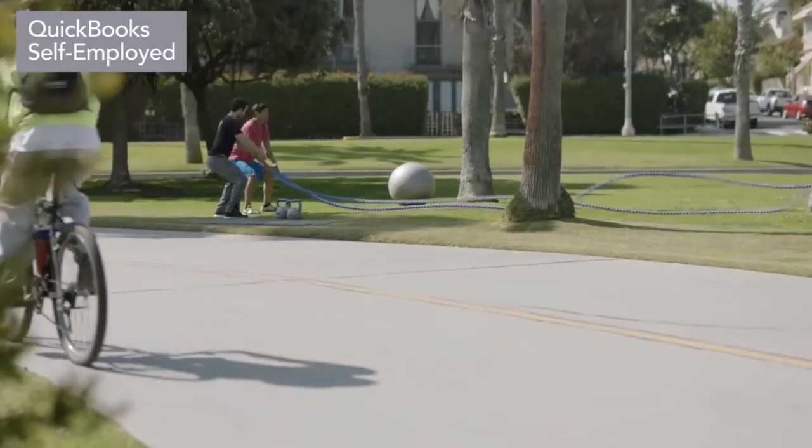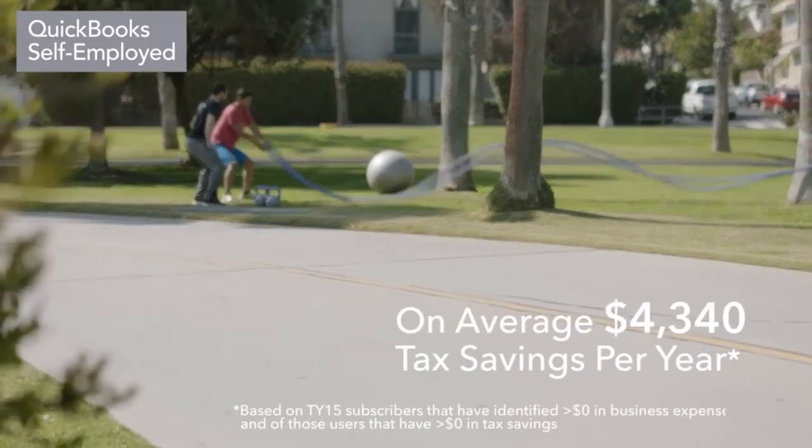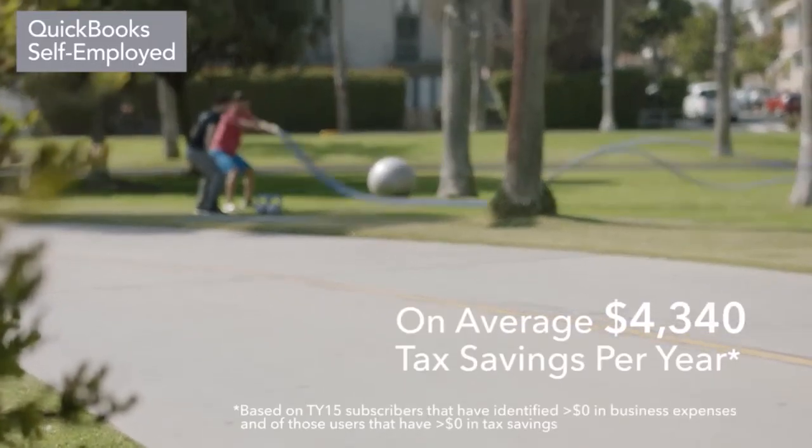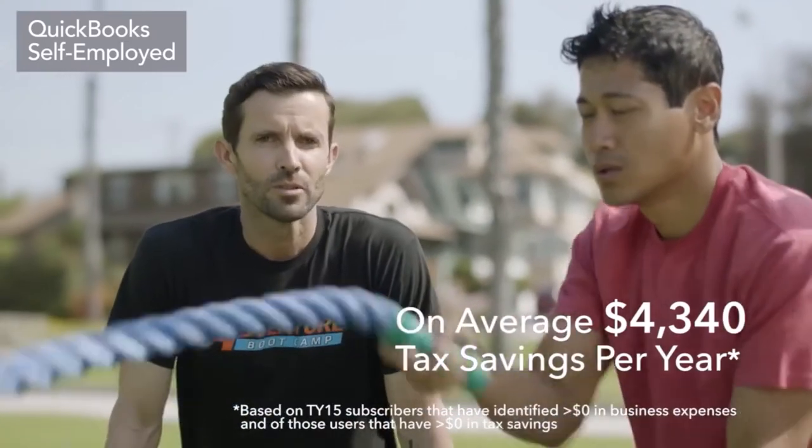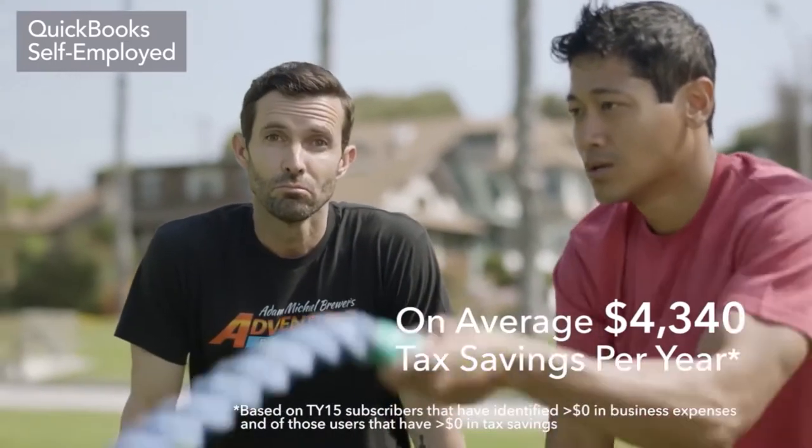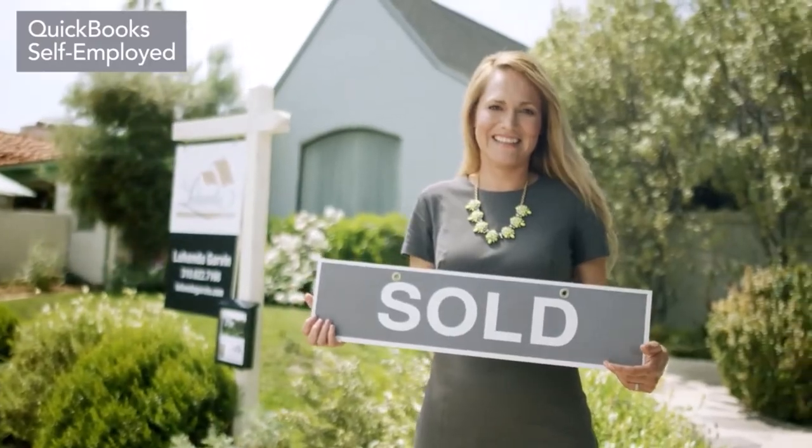QuickBooks Self-Employed subscribers identify on average $4,340 in potential tax savings annually. Put more money in your pocket and stay prepared for tax time.